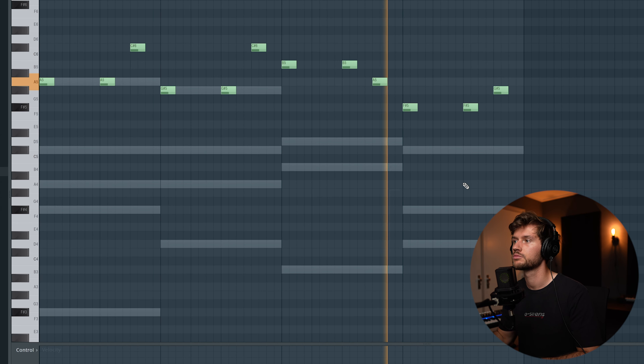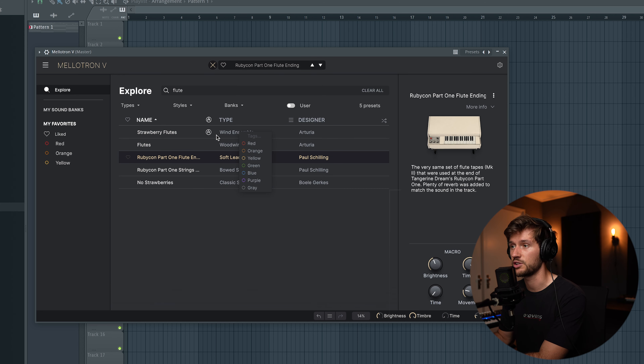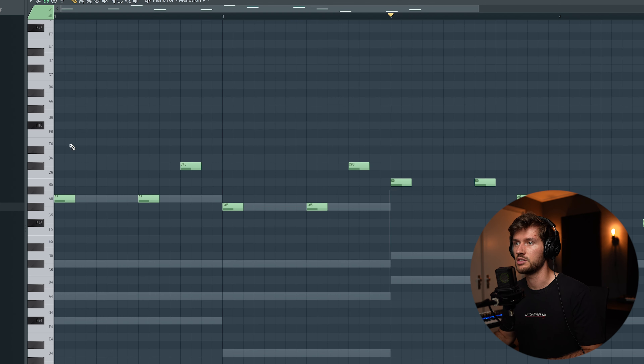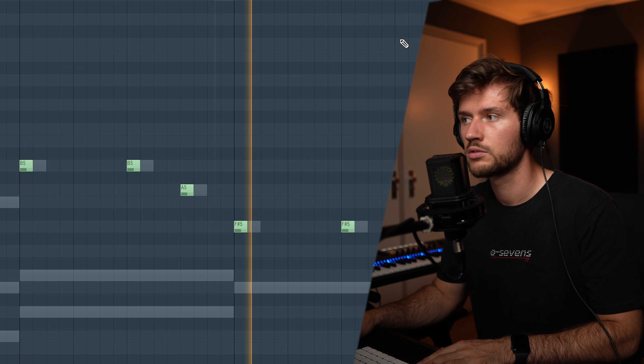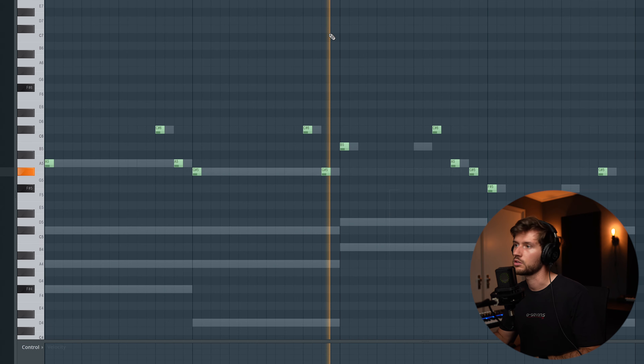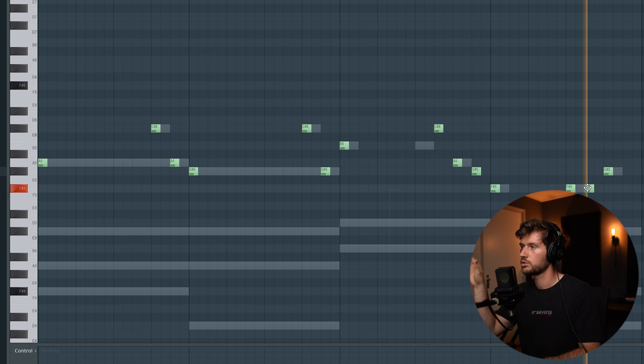Let's add another layer to keep it a little bit more interesting. I'm going to use the Mellotron 5 — open up the library and pick a flute. This one sounds crazy, so let's use this one. Copy the melody into the Mellotron, make the notes shorter. Maybe this is a little bit too repetitive, so we're going to add some notes in between to make it a little bit more interesting. That sounds perfect — right now it already sounds very interesting.